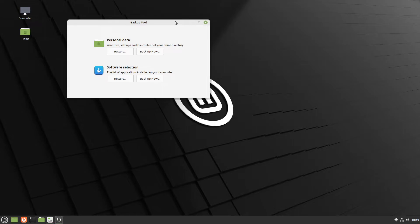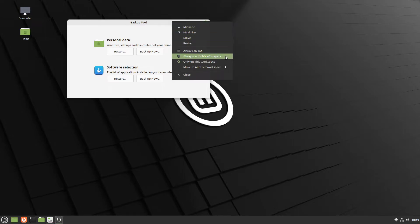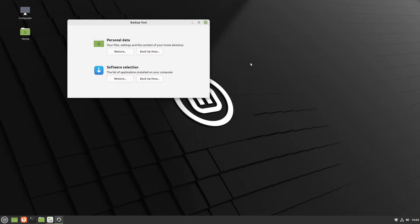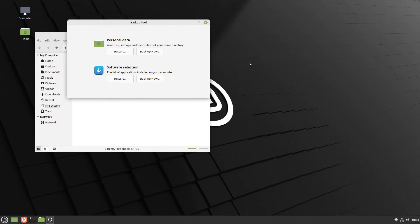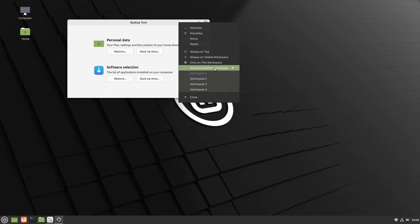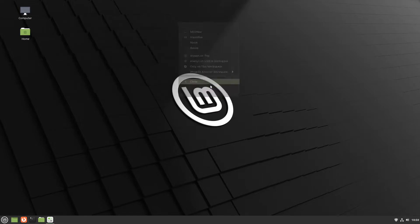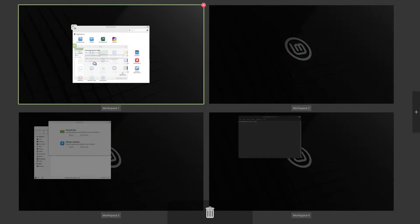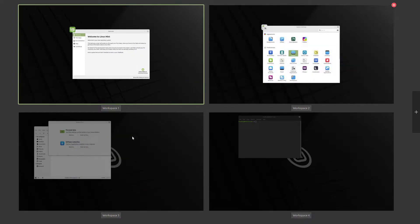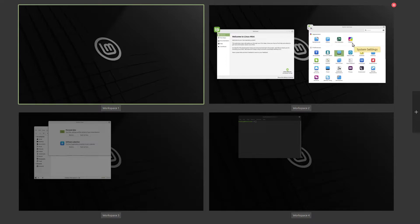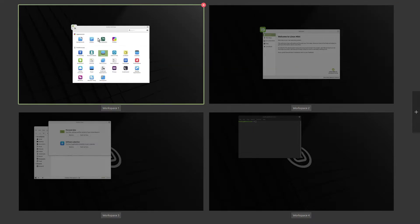If you right-click the title bar of a window, you can see workspace options there. For example, you can set it to 'always on visible workspace' - let's try that. Moving across a couple of workspaces, we can see it's still there, it hasn't moved. You can also right-click again and move the window to another workspace. In Expo mode you can actually drag windows around to group them or separate them however you want.